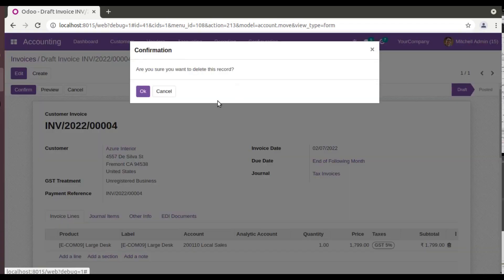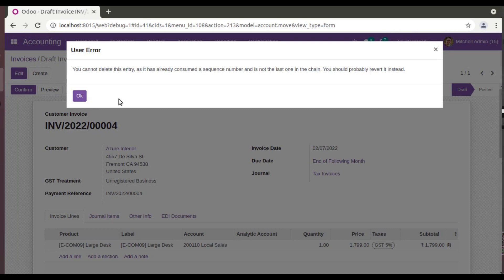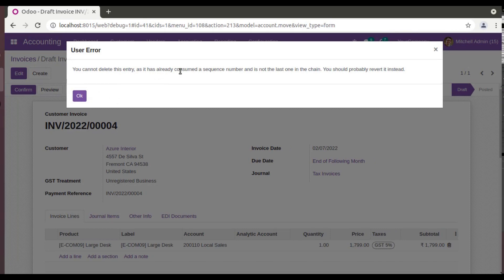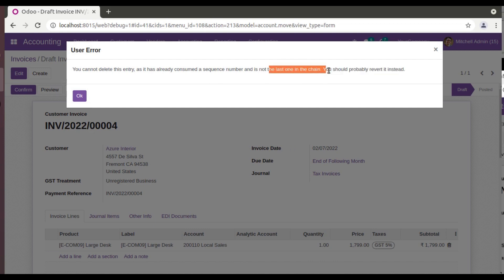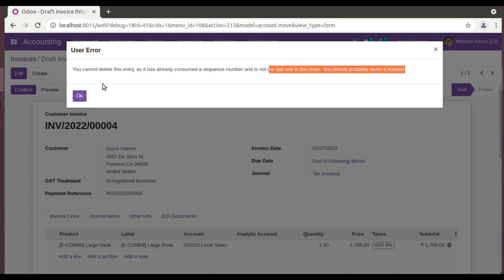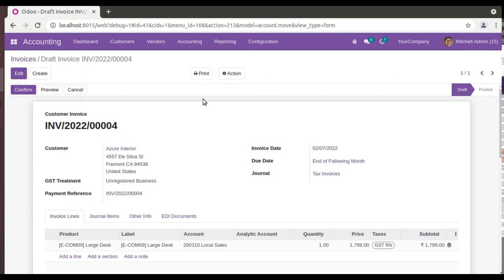Again, you can see you will be receiving another warning: 'You cannot delete this entry. It has already consumed a sequence number.' So here you can see it has a sequence number and is not the last one in the chain. You should probably revert it instead. So they are saying the invoice that we are trying to delete is not the last one in that sequence, so you cannot delete it.